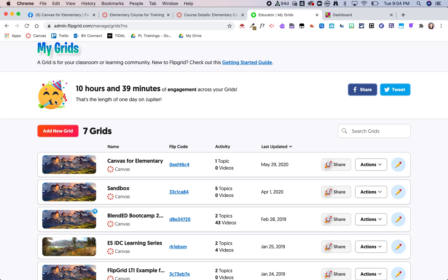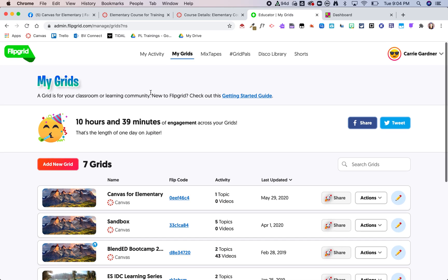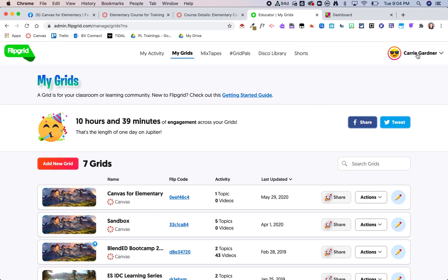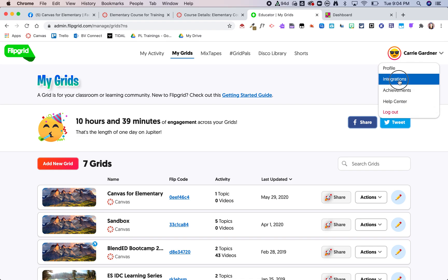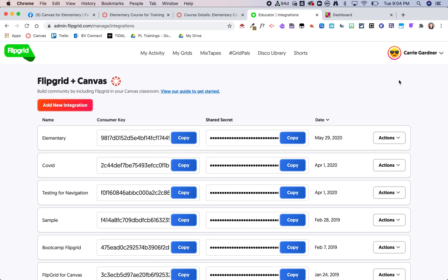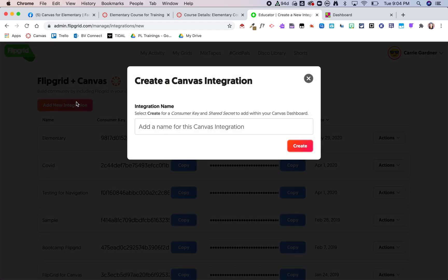Then from here you're going to click on your name and then do integrations. You then want to do add new integration, and I'm just going to call this Canvas Demo and then create.